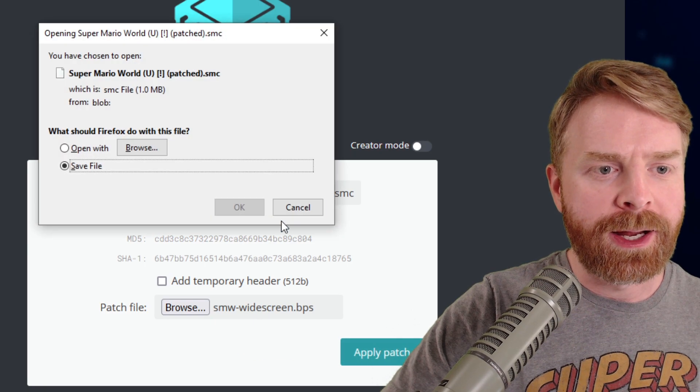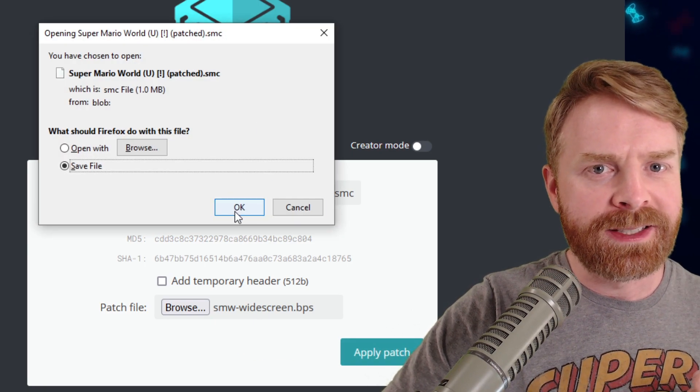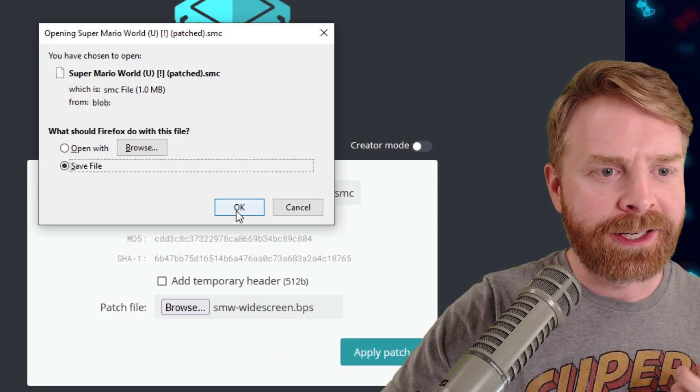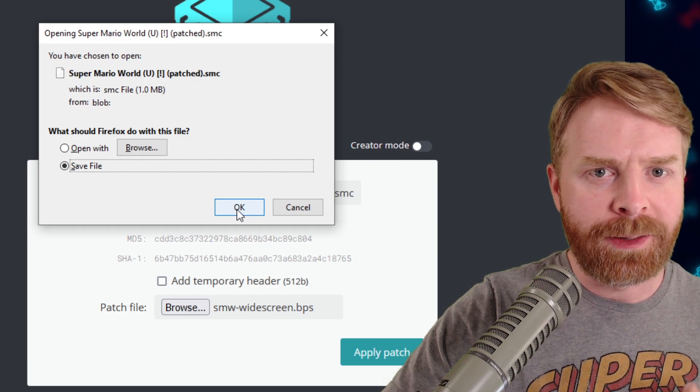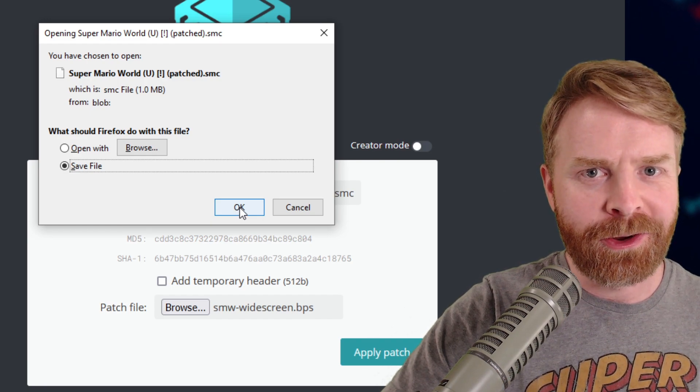I'll click apply patch and that's about it. I'll click okay to save the file. I can load this file up in an emulator and I should be good to go.